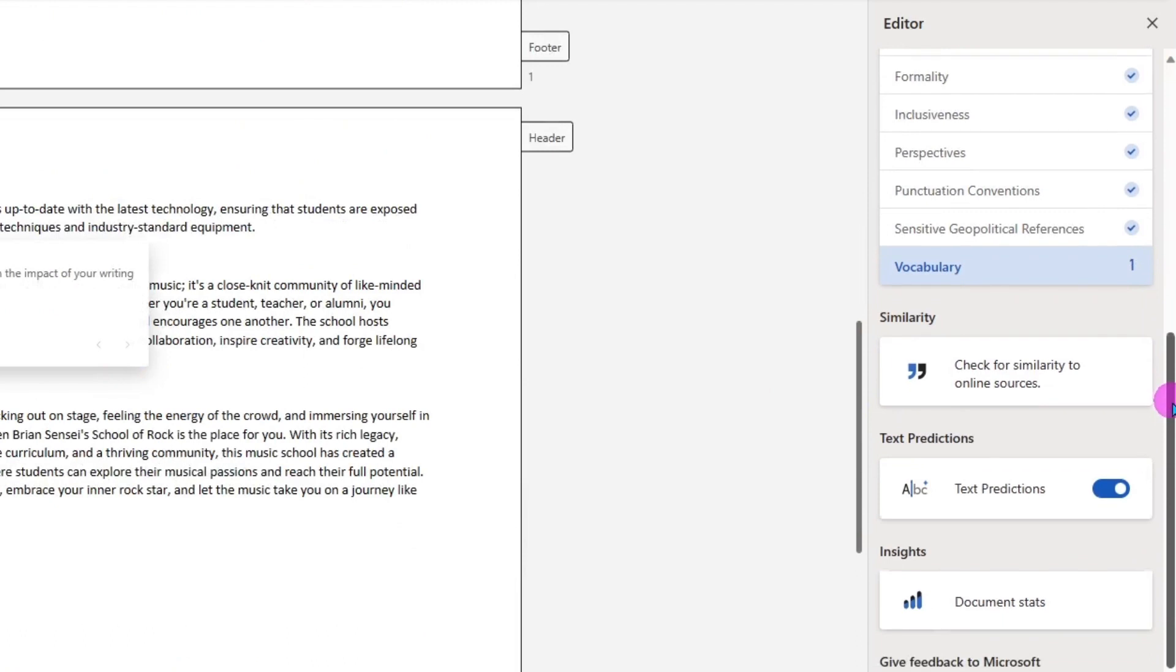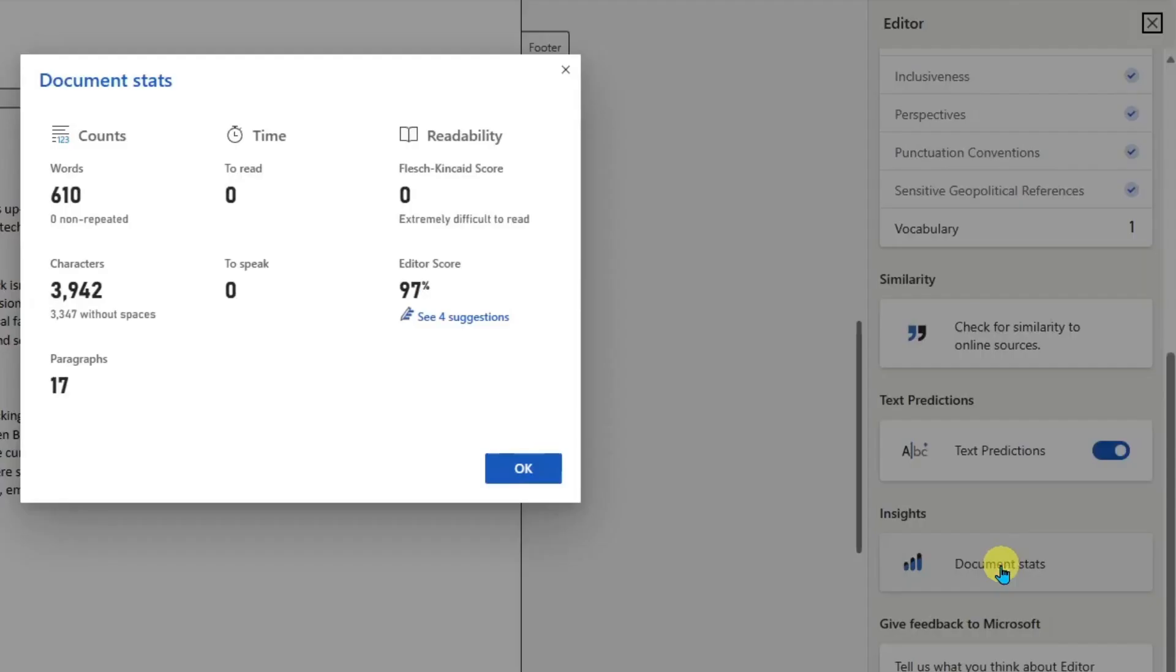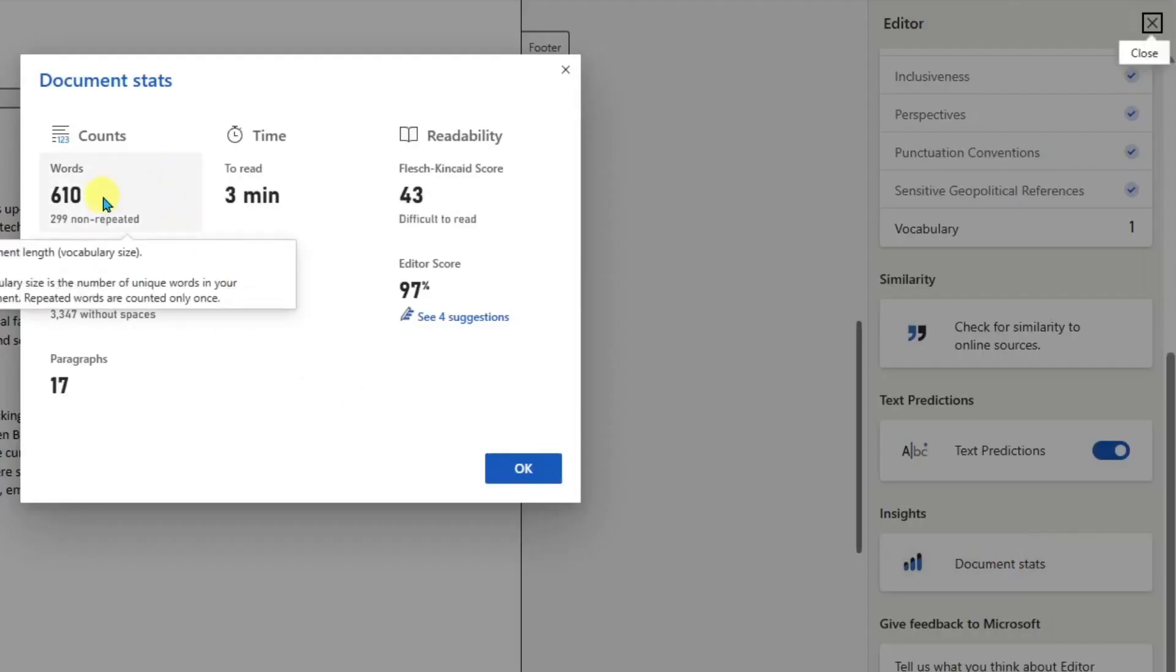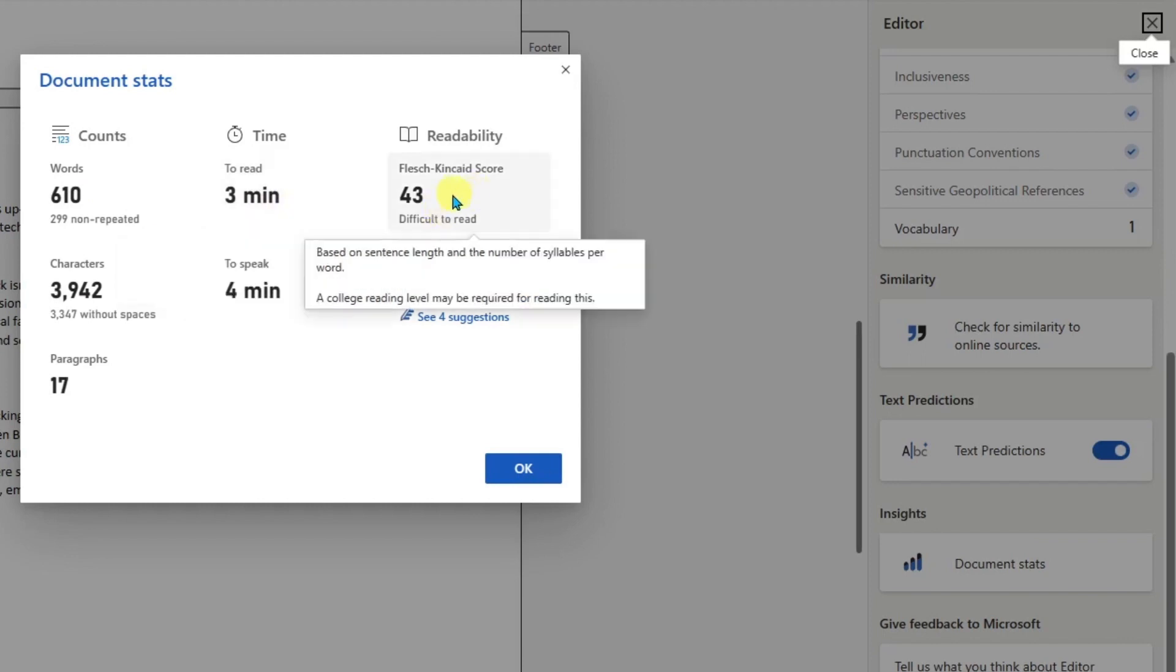You'll notice here you also have similarity issues, text predictions. You can turn this on and off. We also have insights. Let's take a look at this. Document stats. So this is giving me the word count, how much time it would take for someone to read this. It's giving me a readability score.